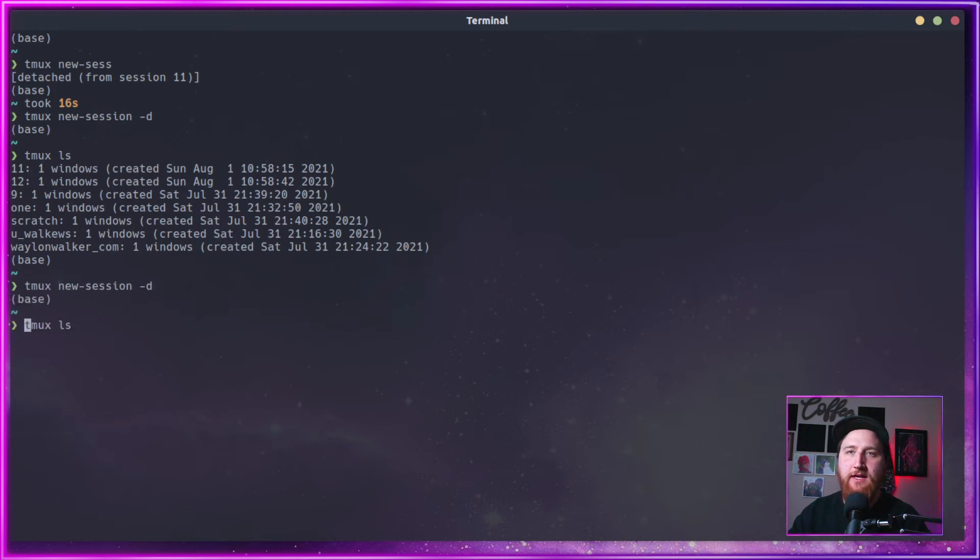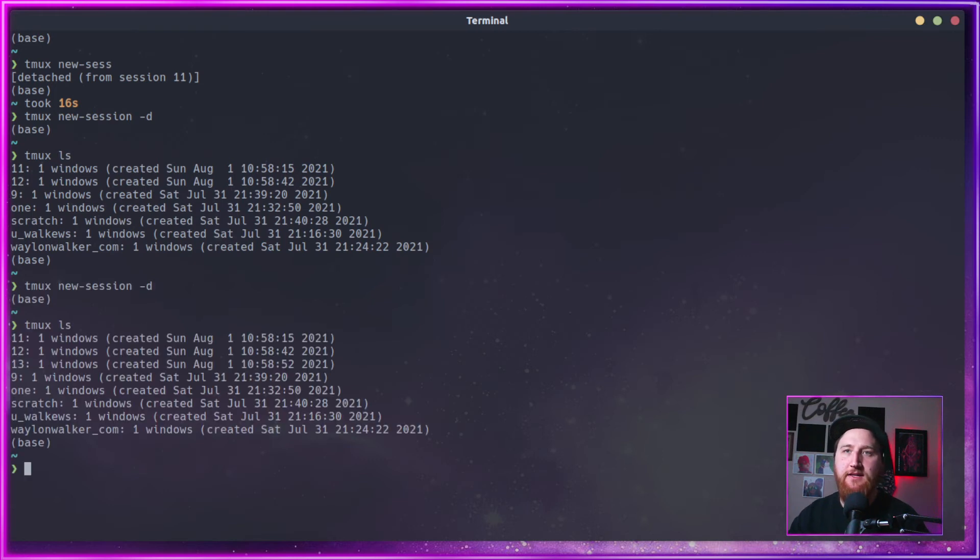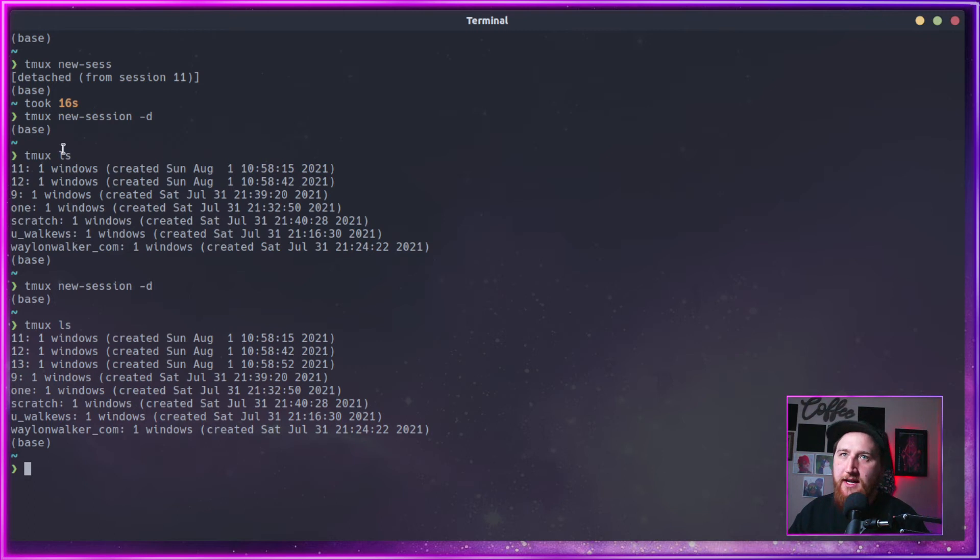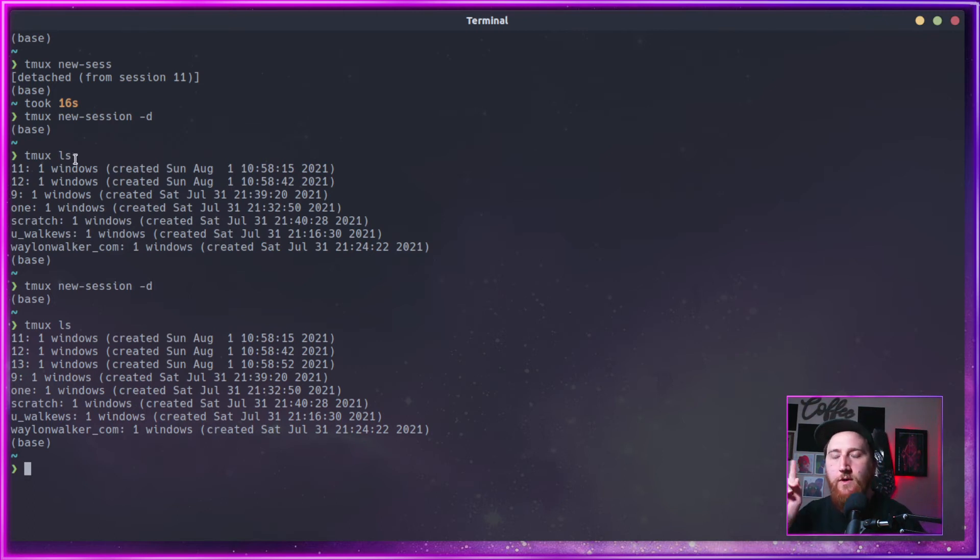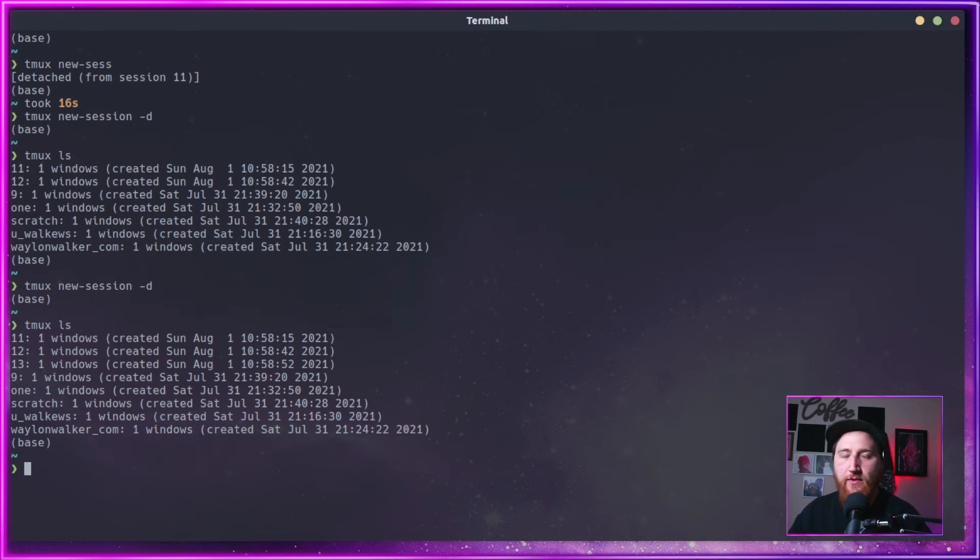We can throw another one in there, tmux LS, and we get a 13. This is creating a detached session, very important for scripting purposes, so we'll need to know that one later.